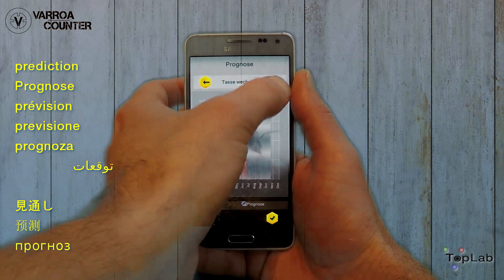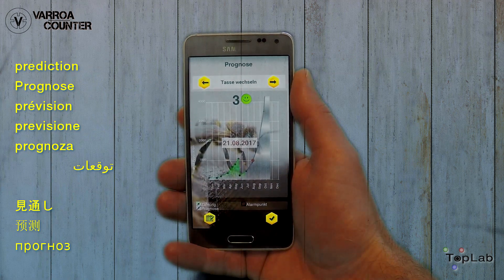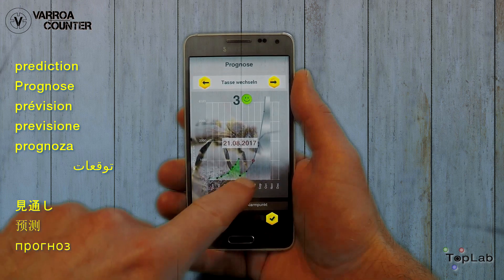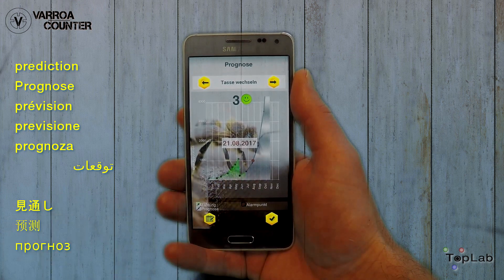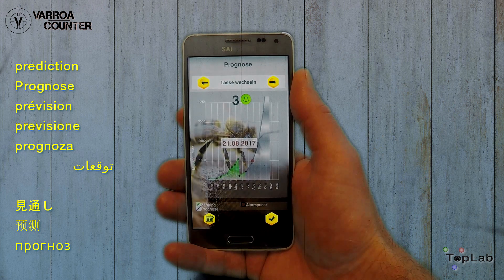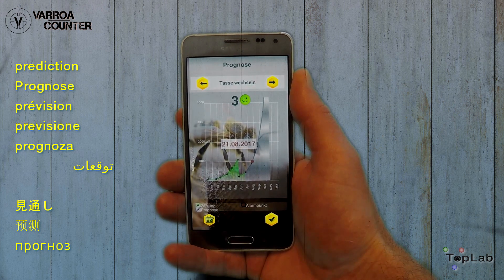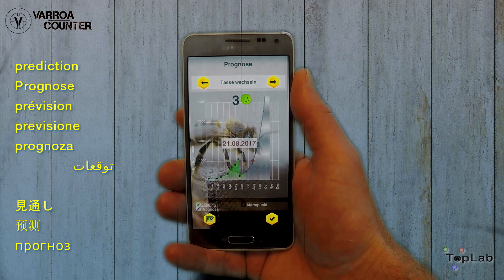Finally, the third example shows a hive which is unlikely to be critical within the next 30 days. Therefore the coloring is green. Again we see an estimated break-even date and can set a calendar event.